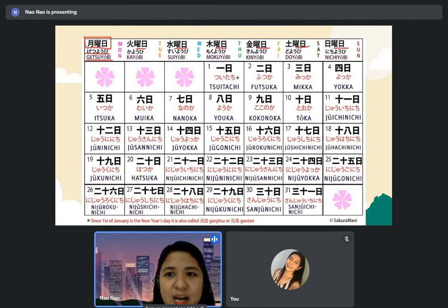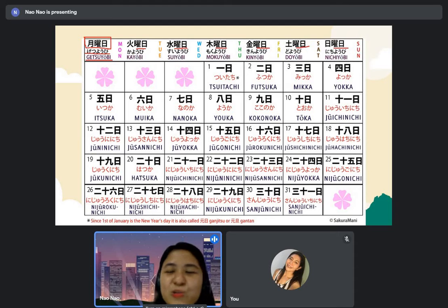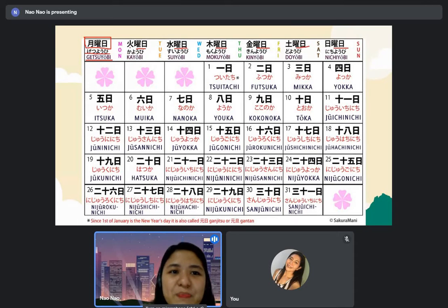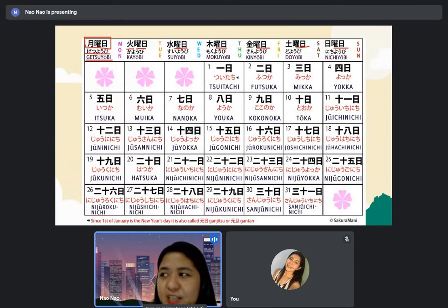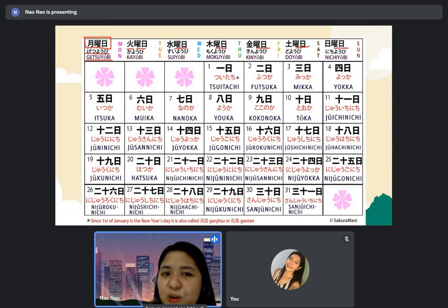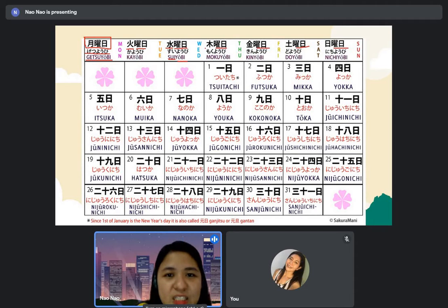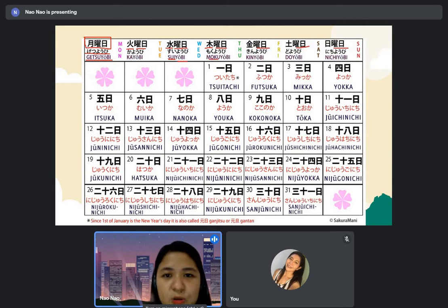The difference is the first kanji. Getsuyobi — the same kanji as in the month — also means moon. But for Monday, it becomes getsu plus yobi. Kayobi is Tuesday — the kanji for fire. Then suiyobi is Wednesday — the kanji of water. And mokuyobi is Thursday — this kanji means trees.